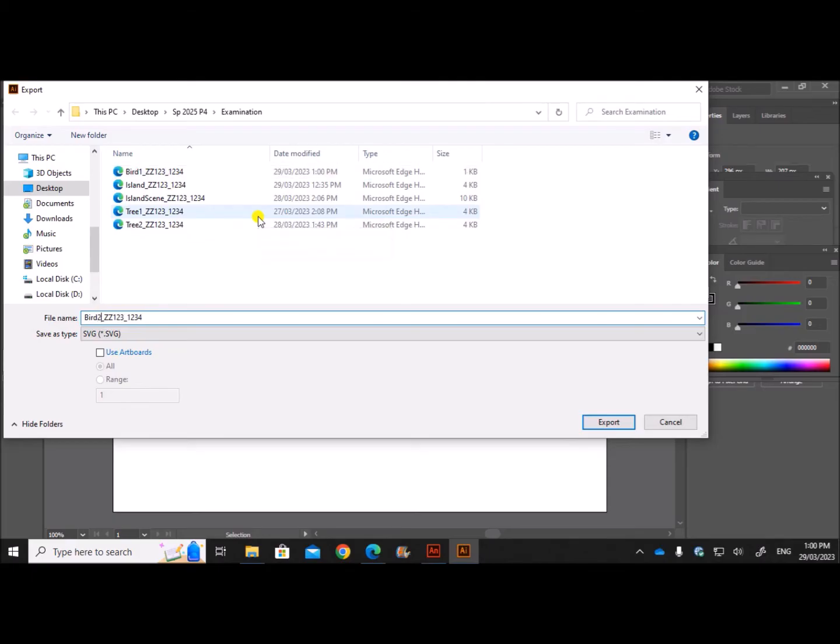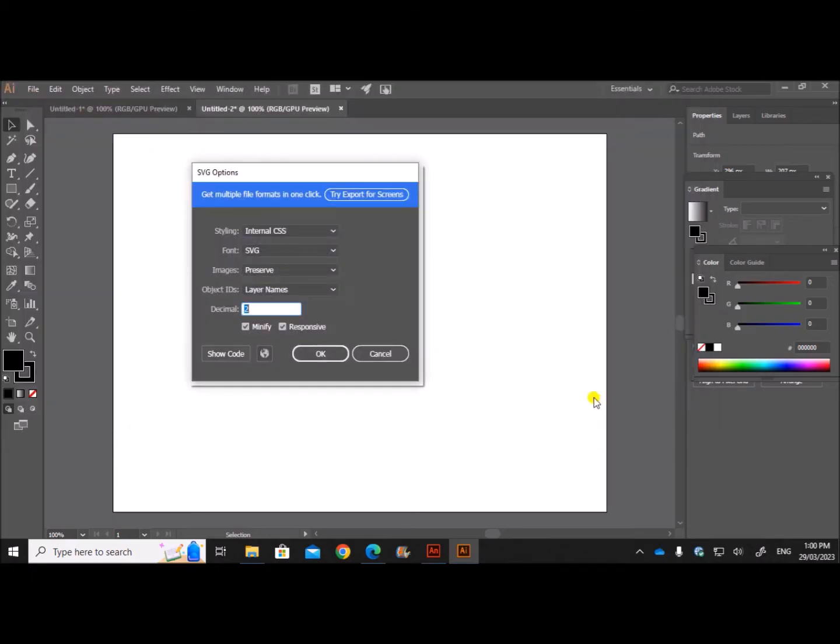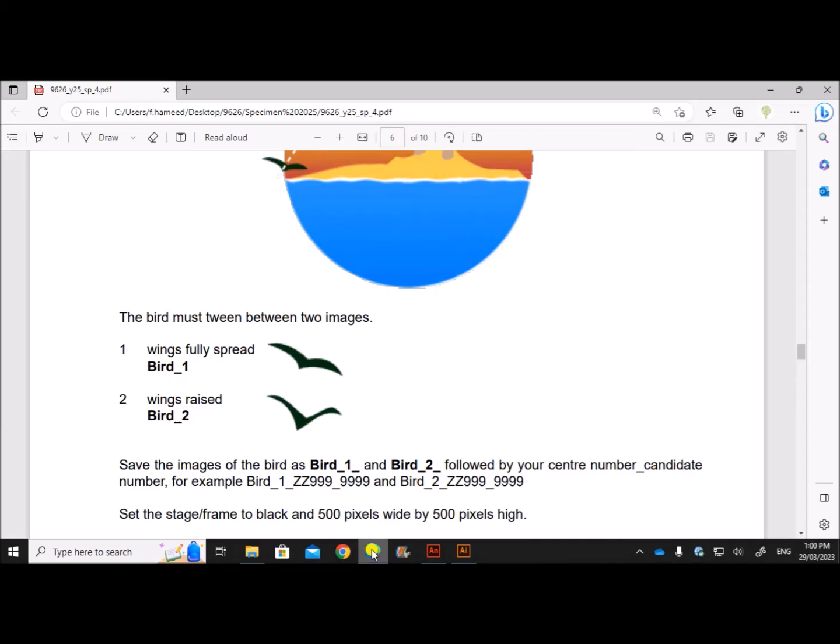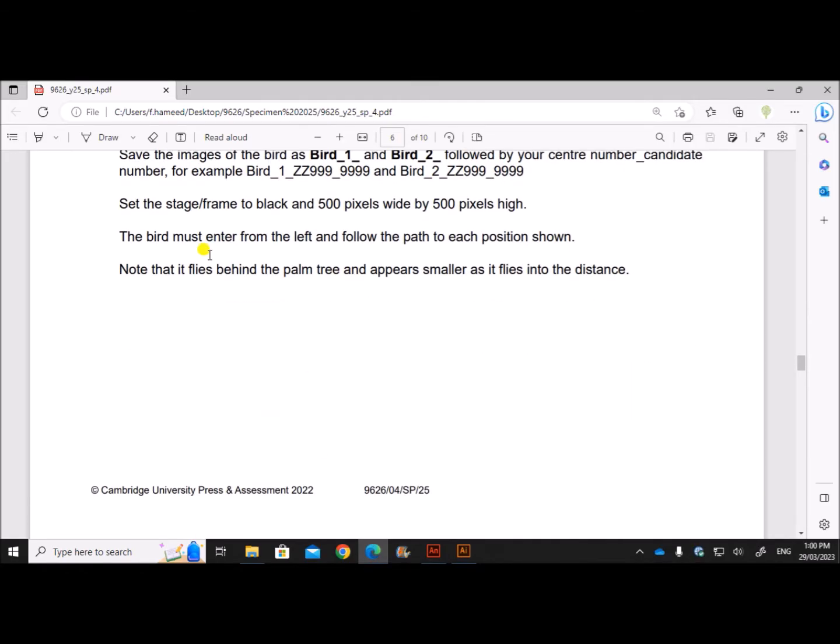And for the raised wings image, I'll use this. So export bird 2, export, give OK. So we have already saved this.